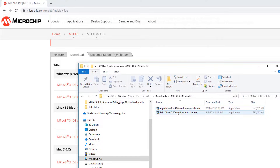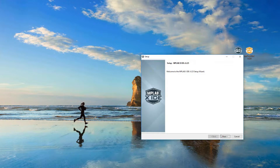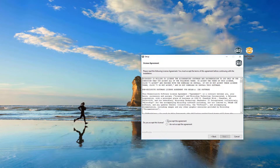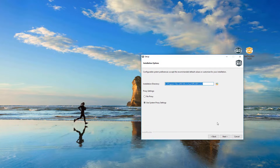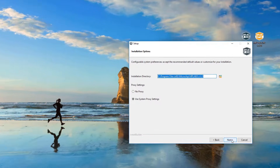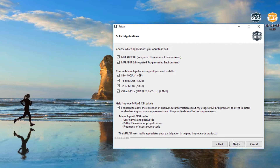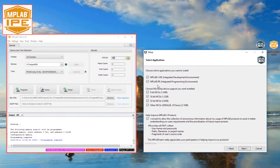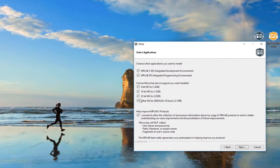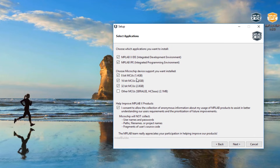Once we have the installer we can run it. We accept the agreement and select an install location. Here we get a number of decisions to make. We can select the Integrated Development Environment, MPLABX, and also the Integrated Programming Environment, which is a separate utility optimized for production programming environments. You can also select major MCU product families as well.